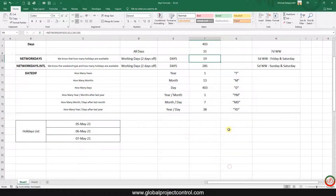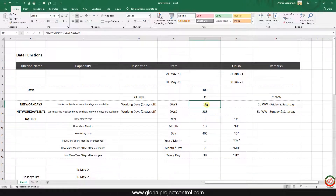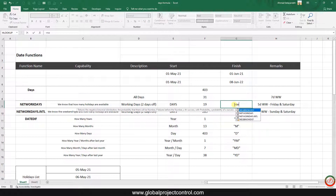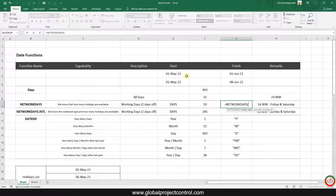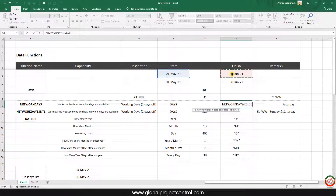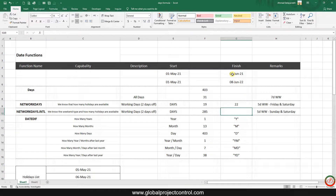With that extra holiday included, I get 19 days in the result. If I don't want to consider any holidays, I use NETWORKDAYS with just my start date and finish date and no additional holidays — that gives me 22 days in a normal calculation.